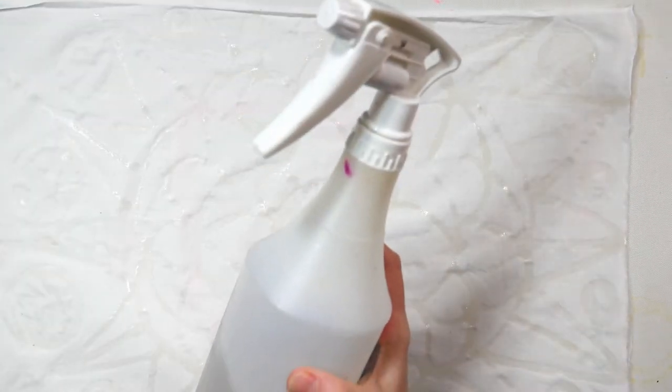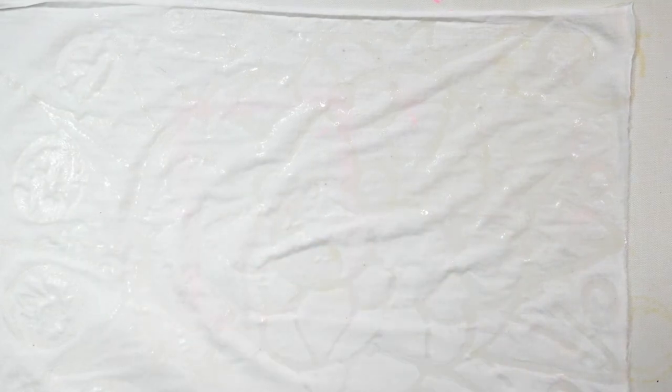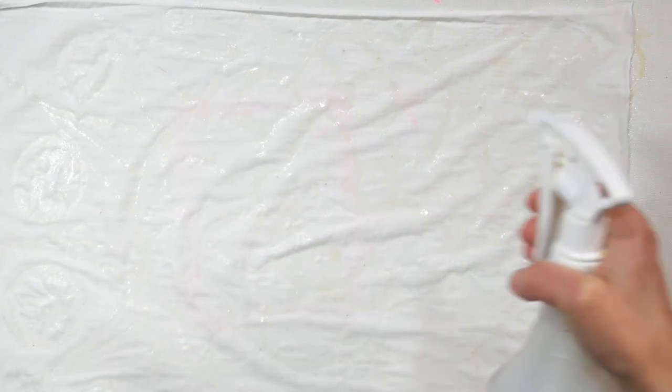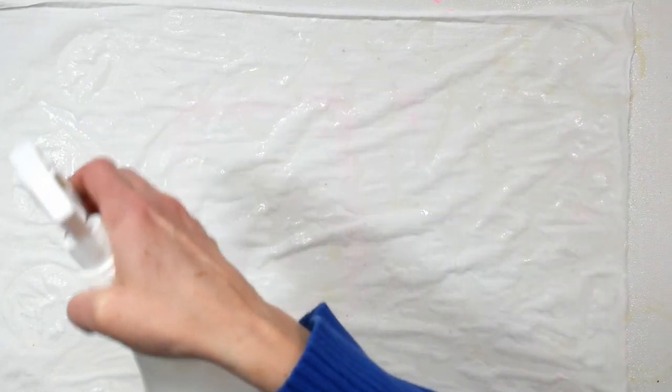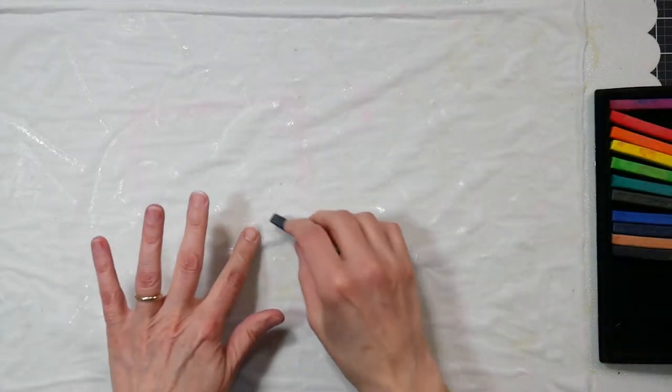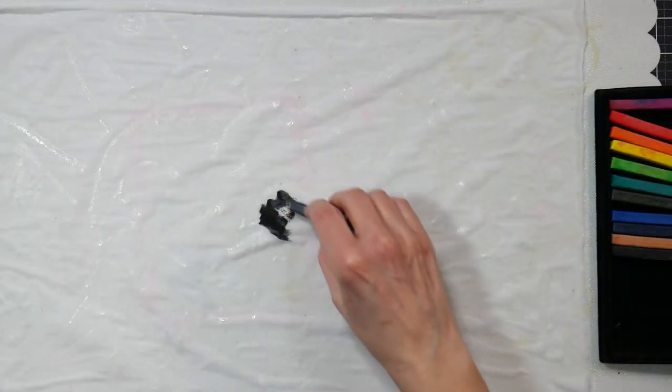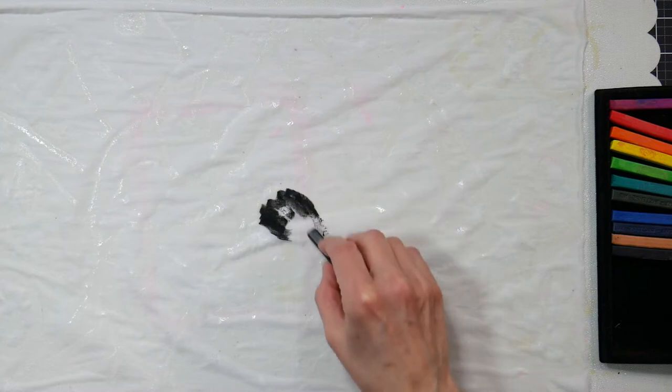After the glue is completely dry, you want to wet down the fabric. Now you can keep working on that wax paper if it feels like it's still holding up pretty well, or you can work on a silicone mat or a piece of plastic like a garbage bag. You just really want to saturate that fabric so the Derwent Inktense can really sink in and grab hold.